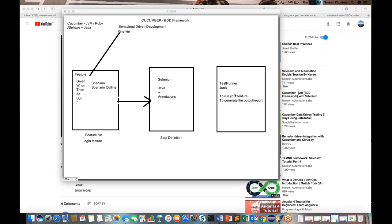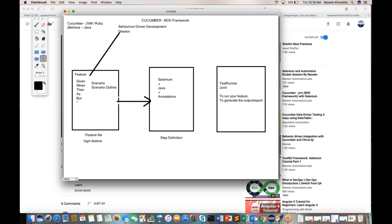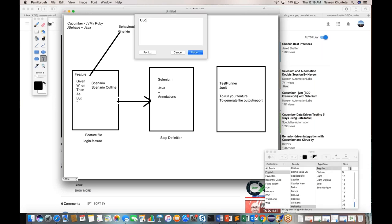Today I'm going to cover another important topic, which is very important from a framework point of view, your project point of view, and your interview point of view. They will definitely ask this kind of question if you're applying for a Cucumber with Selenium role. Today I am going to cover Cucumber options. There are different Cucumber options available.